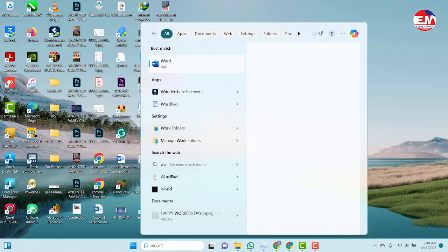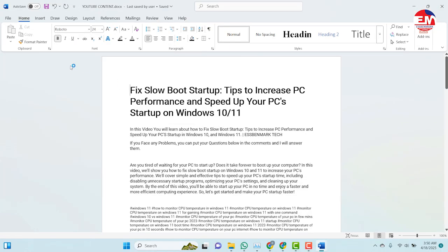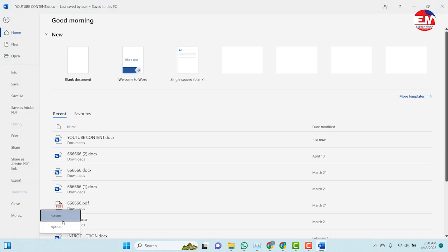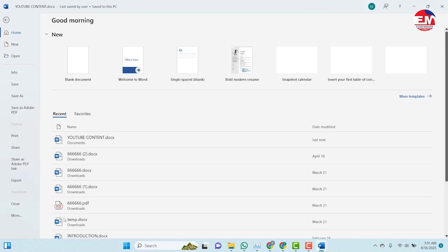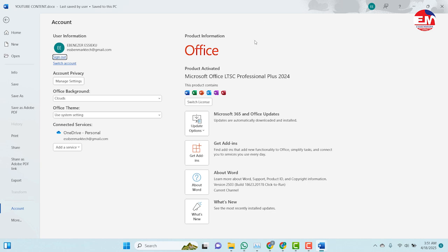Let's see if it will ask for activation. If yours is asking for activation, please check the end screen — I have done a video on how to activate Microsoft 365, Microsoft 2019, and how to activate Microsoft 2024. Just check the end screen and follow that video to activate.